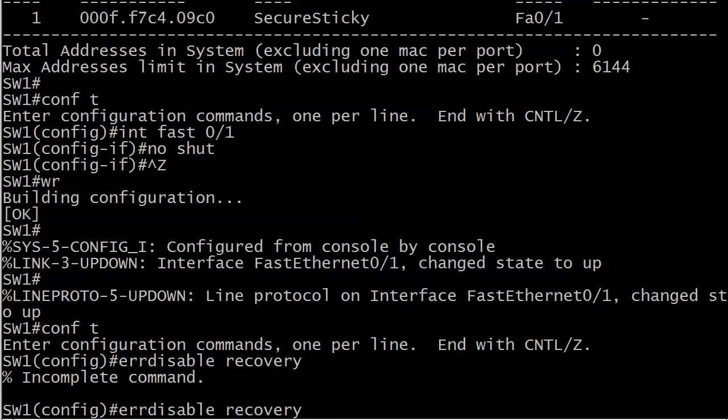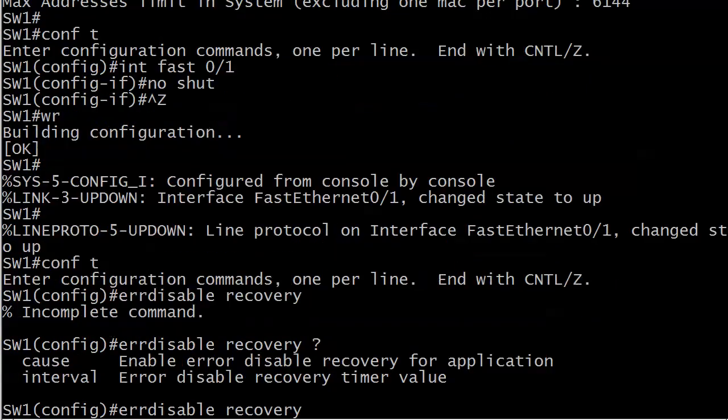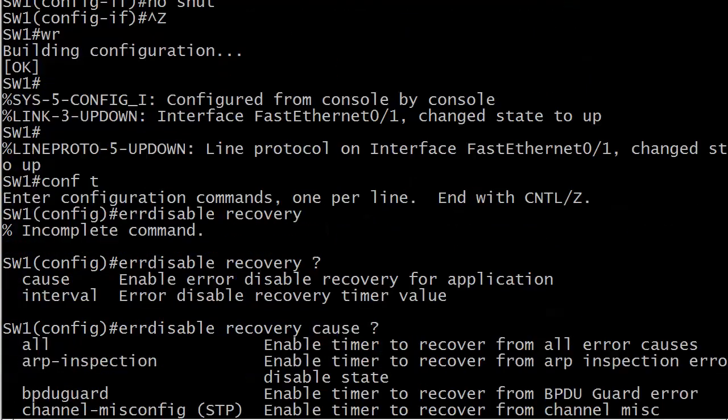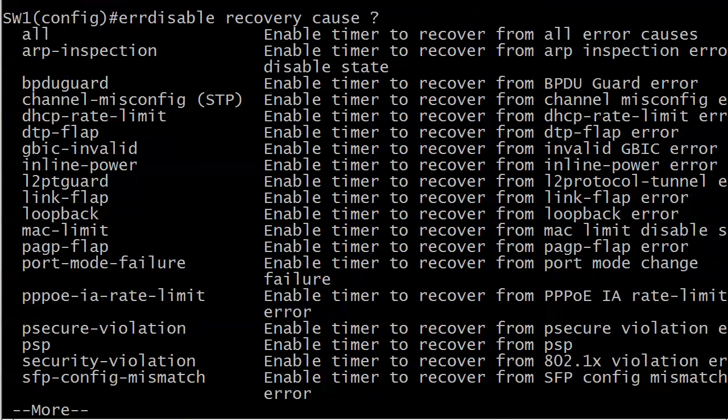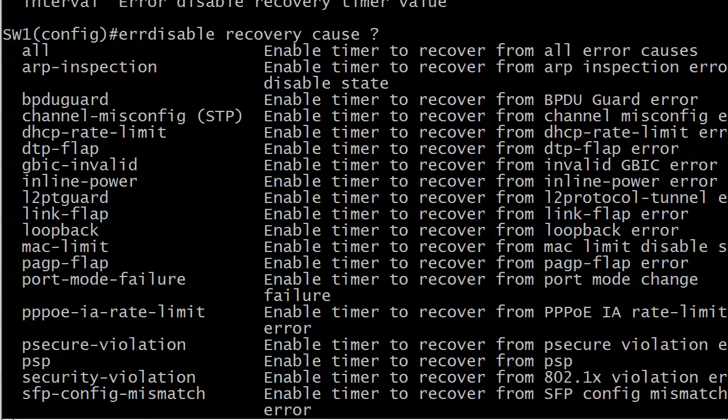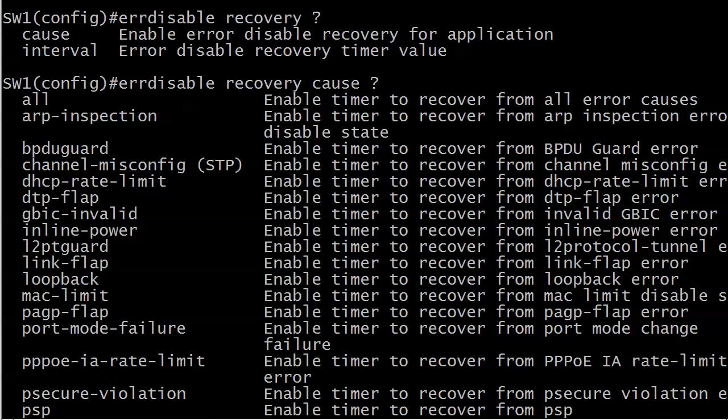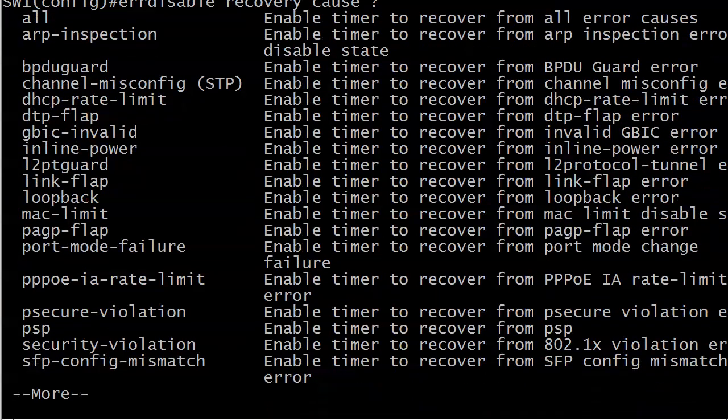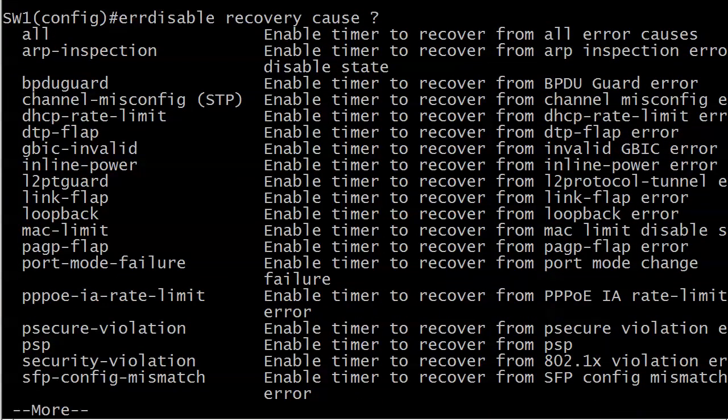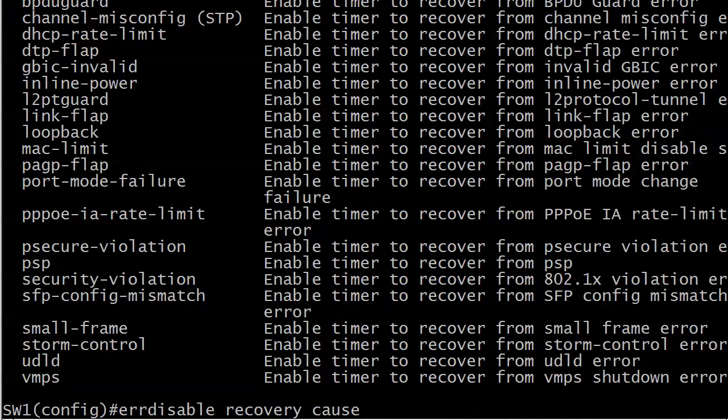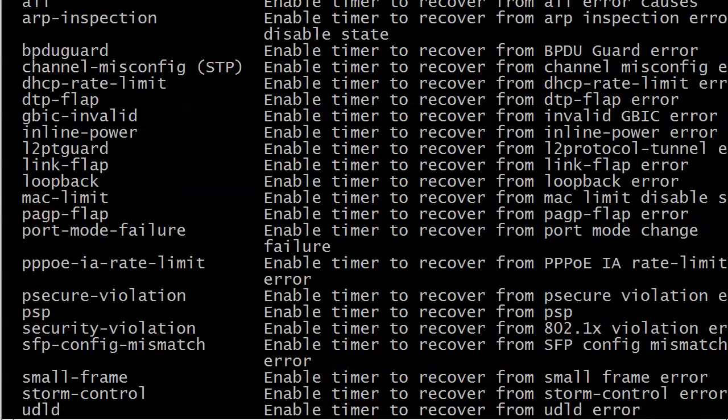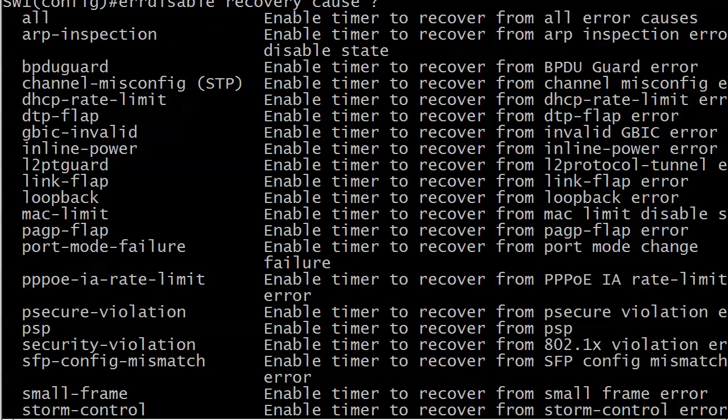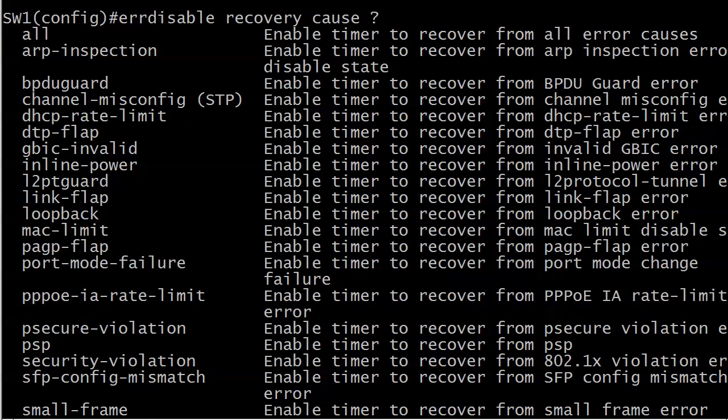port security is hardly the only event that will cause an error disabled message. And we're going to see a couple of those in action. This is the error disabled recovery command and the options are cause and interval. I wanted to see cause first of all, because this is a partial list of events that can cause a port to go into error disabled state.